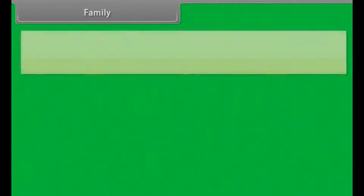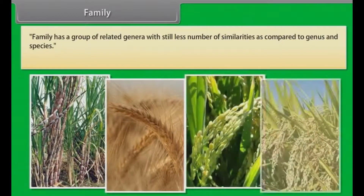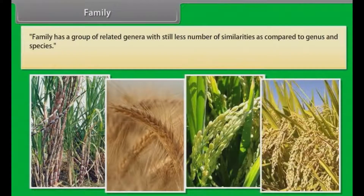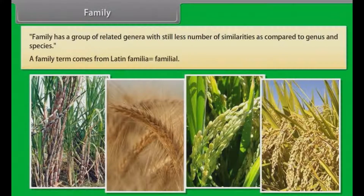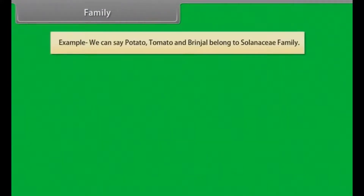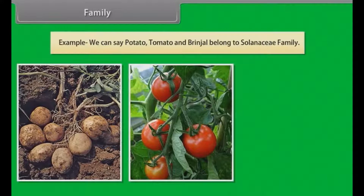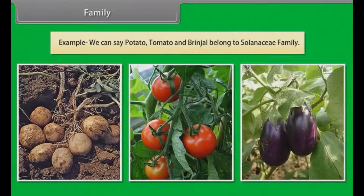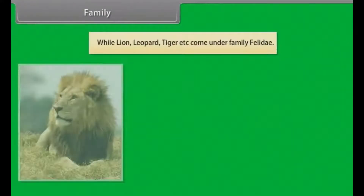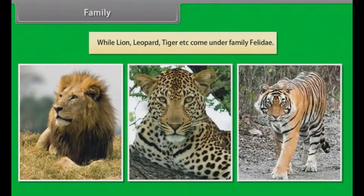Family has a group of related genera with still fewer similarities as compared to genus and species. The term family comes from Latin 'familia,' which means familial. For example, potato, tomato and brinjal belong to the Solanaceae family, while lion, leopard, tiger, etc. come under the family Felidae.